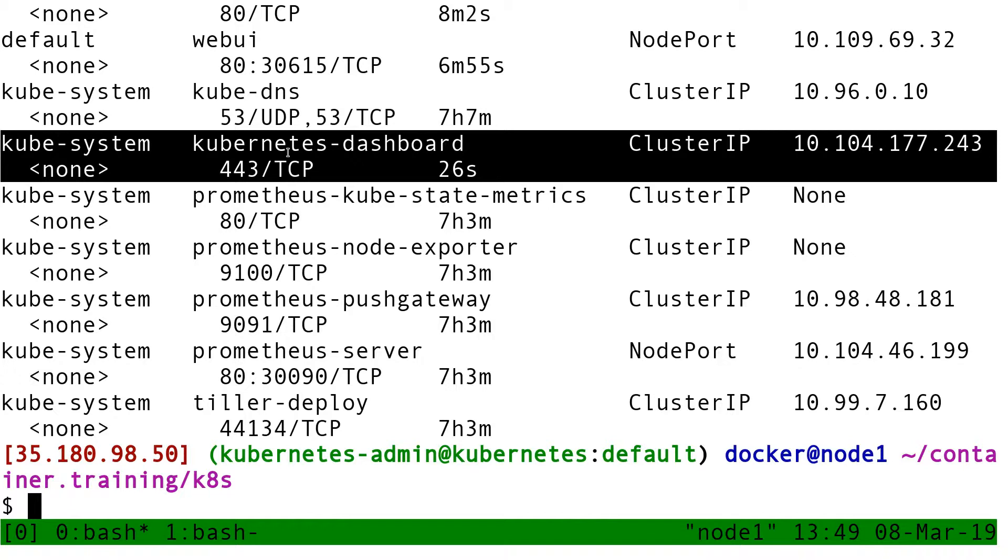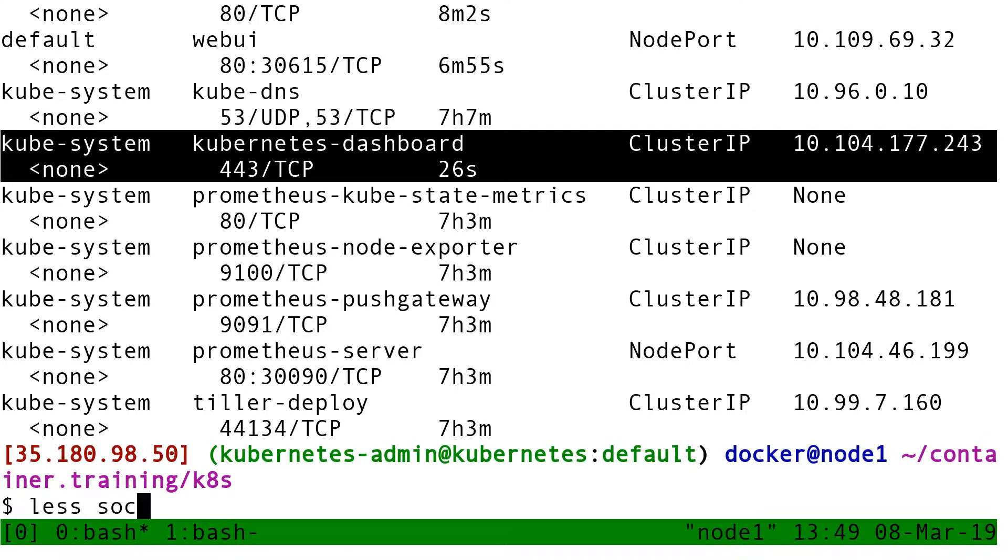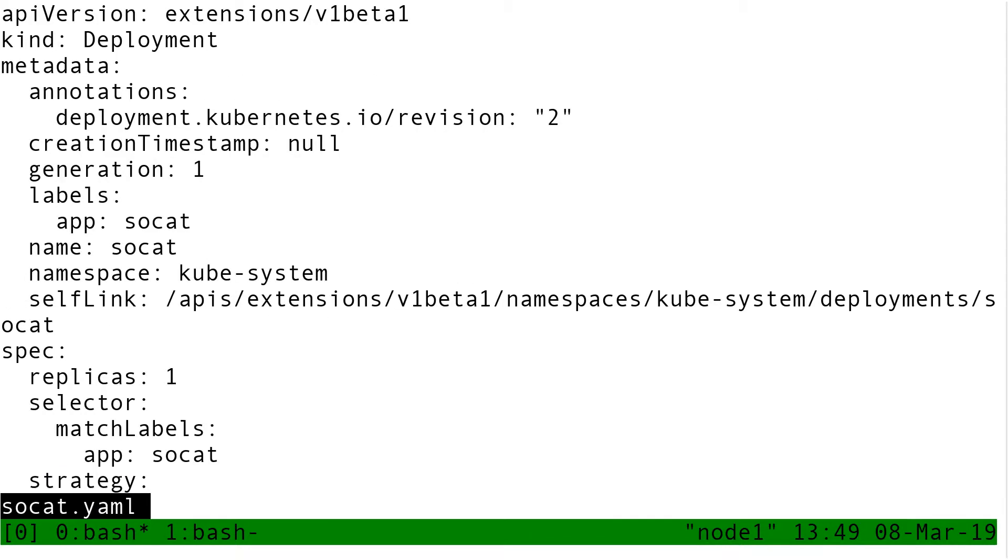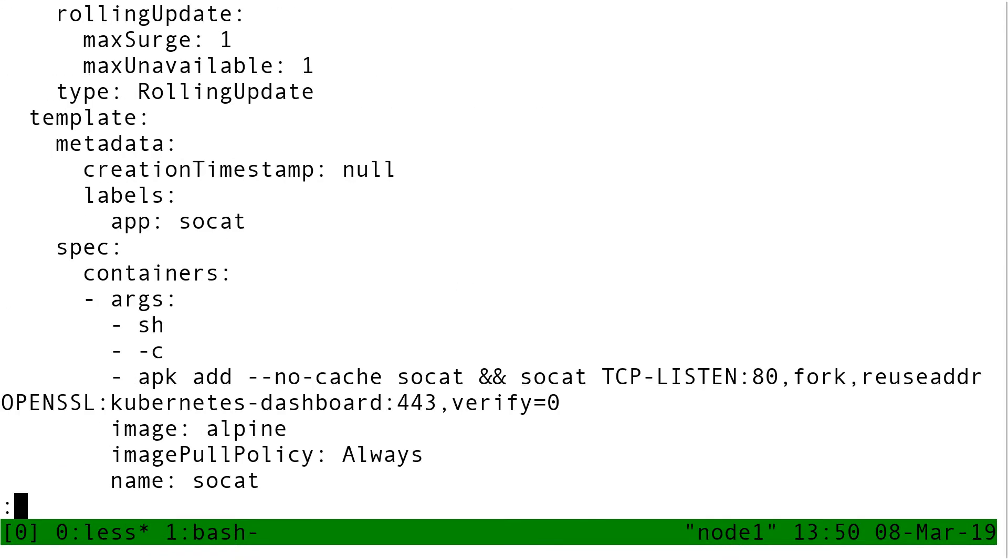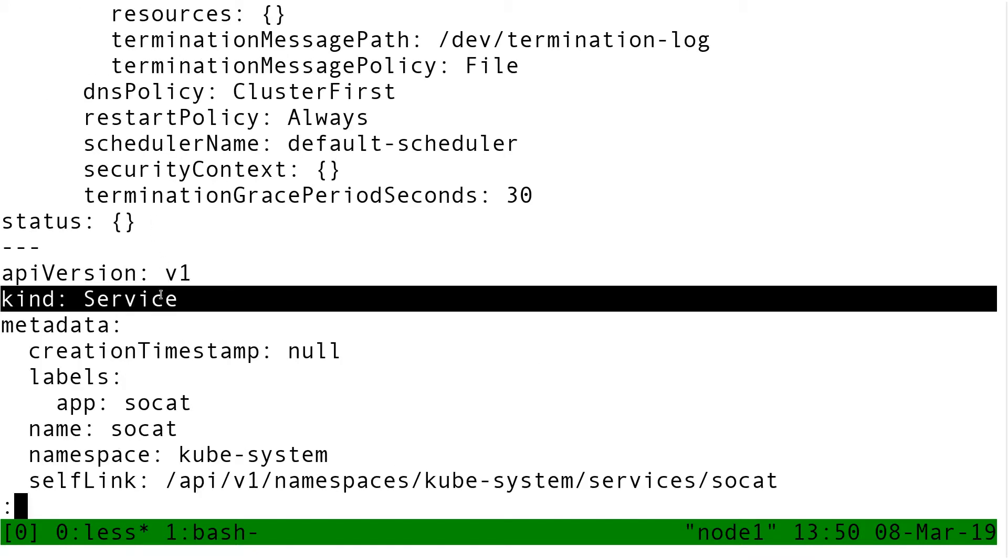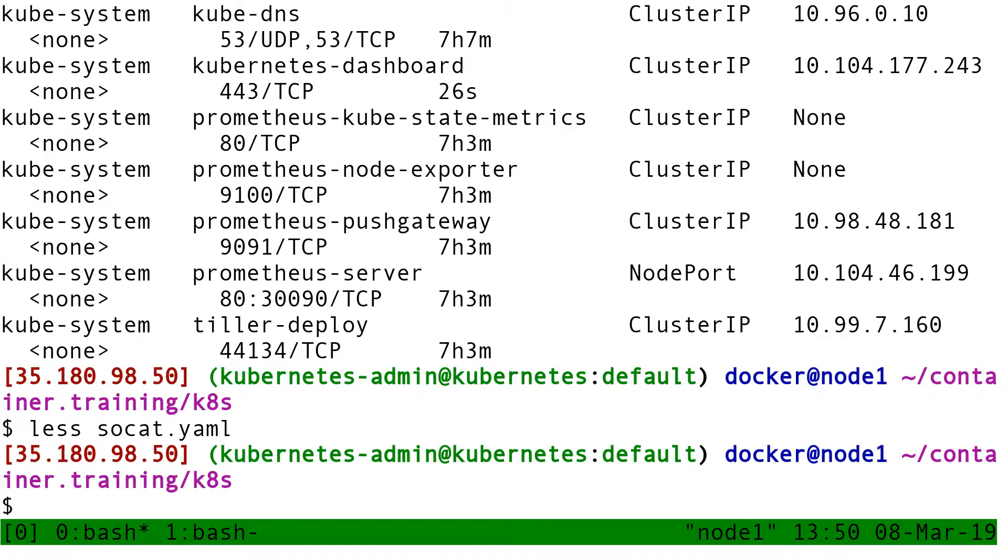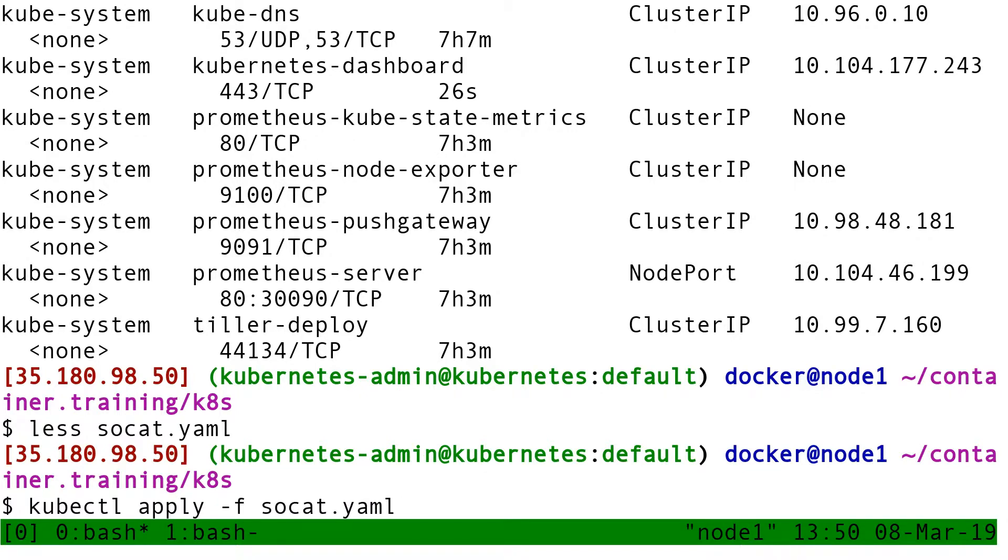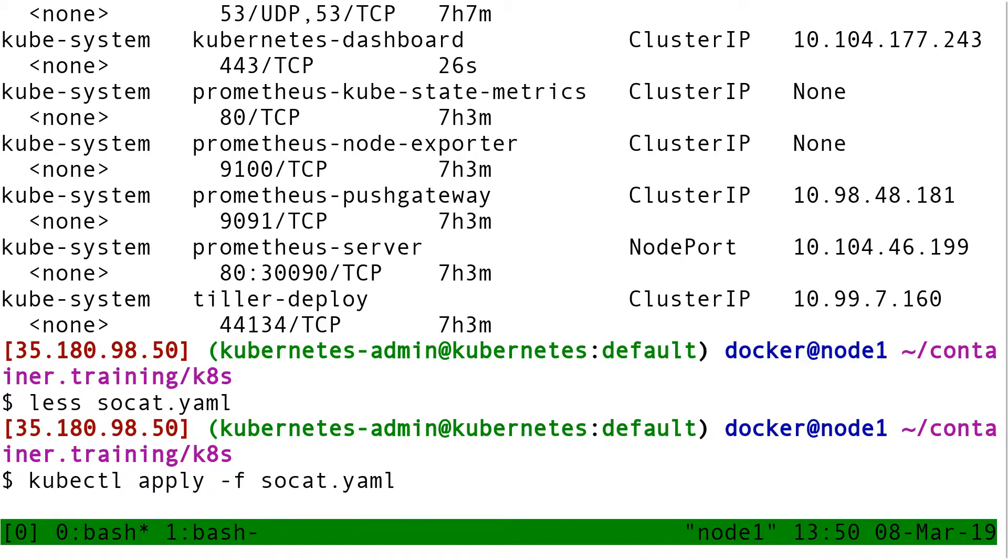So here I'm using SoCat in a mode where it accepts plain TCP connection. It forwards them over TLS connections. So again, I don't know much about SoCat. I'm just given this YAML file. If I look into SoCat.YAML, I see that I have a deployment and then I see that I have a service and I'm just going to load that YAML file. So kubectl apply -f SoCat.YAML. Okay.